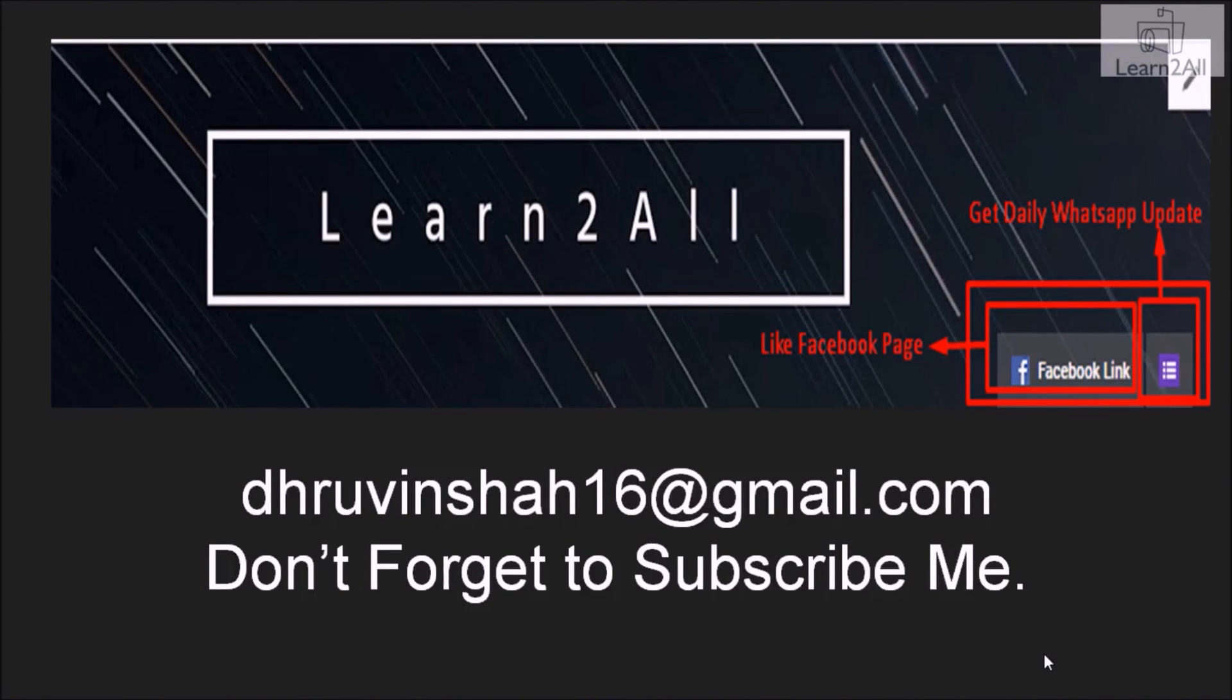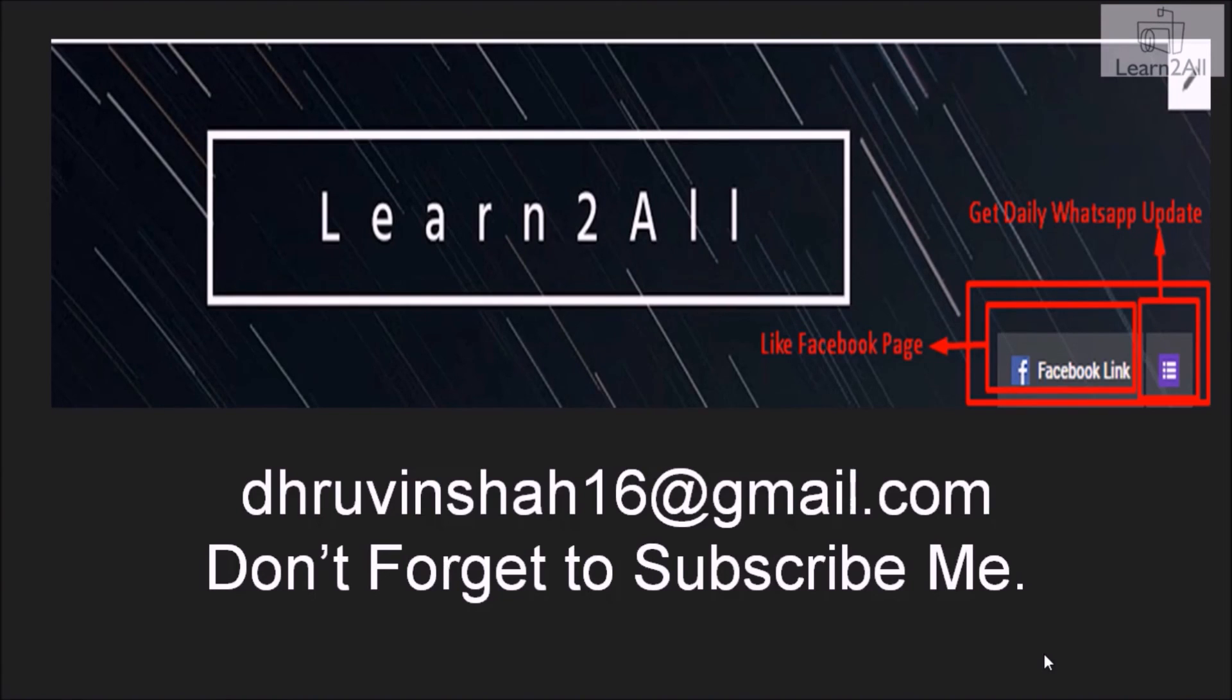If you have any doubts related to this topic, mail me at dhruvinshah16@gmail.com. For more updates, stay tuned with us on Facebook. If you really like this video, don't forget to subscribe to my channel. Bye bye.